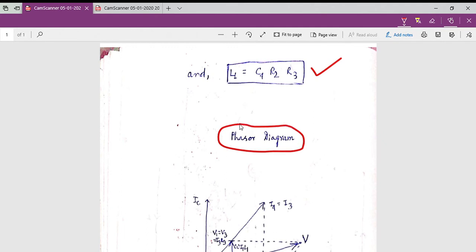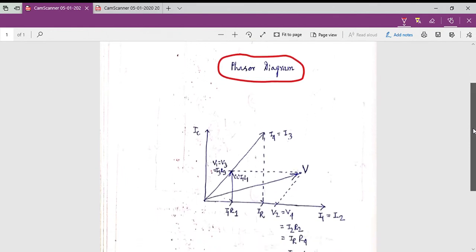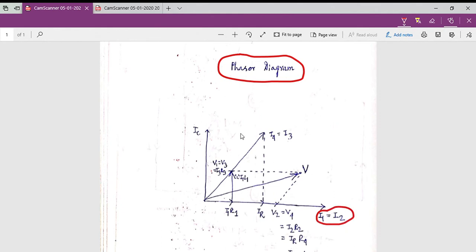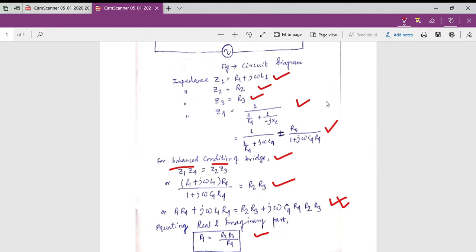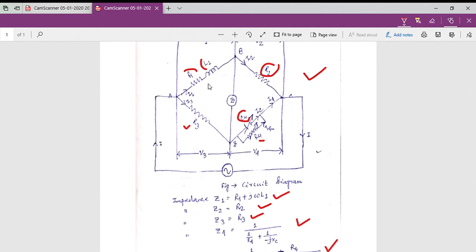This is the phasor diagram of the Wien Bridge. From this diagram it is clear that along the reference x-axis we have drawn two parameters: I1 and I2. Going back to the bridge circuit, we can see that arm number one and arm number two are connected in series with each other, so the current passing through arm one is the same current that passes through arm two.